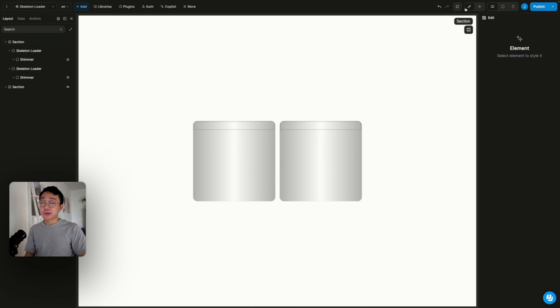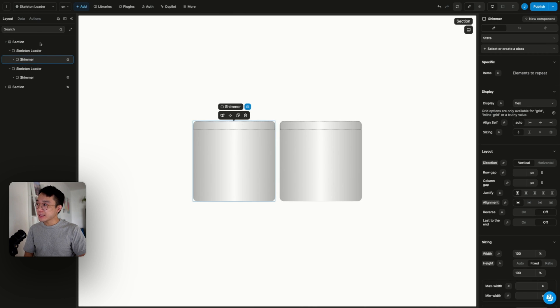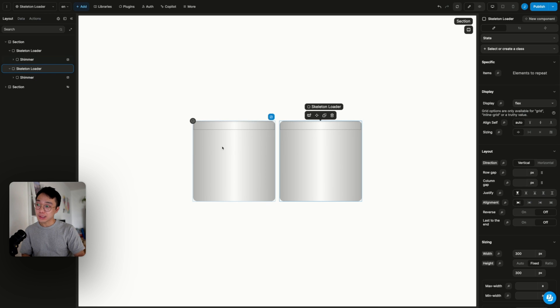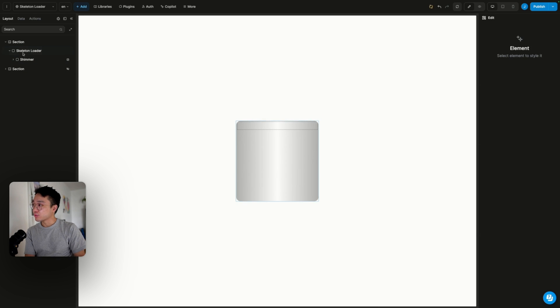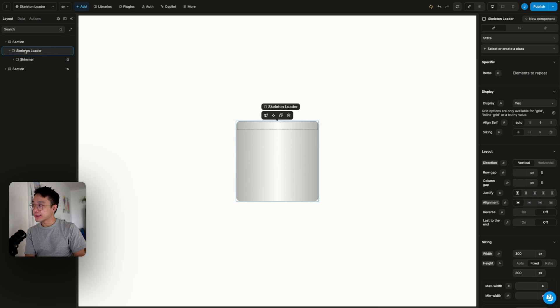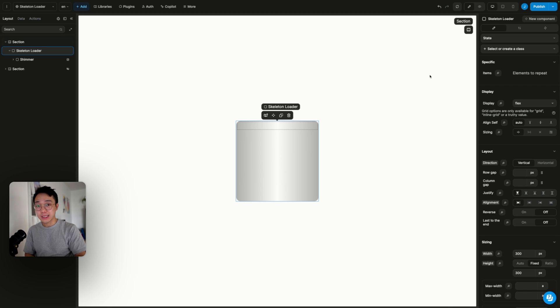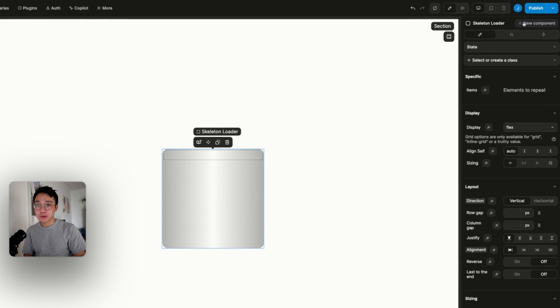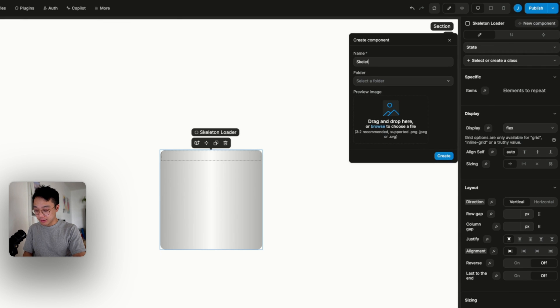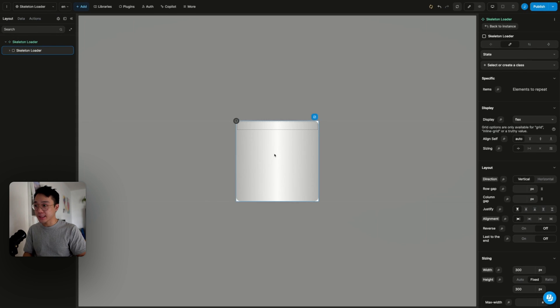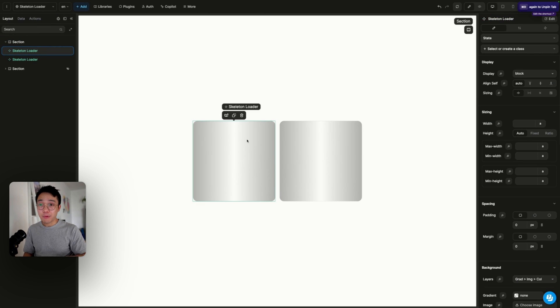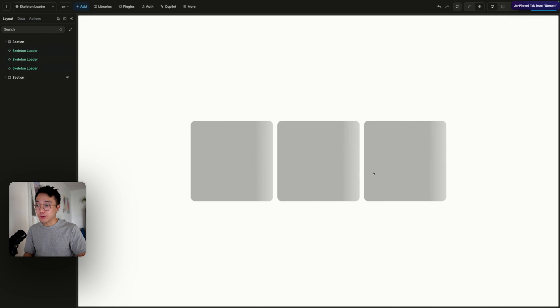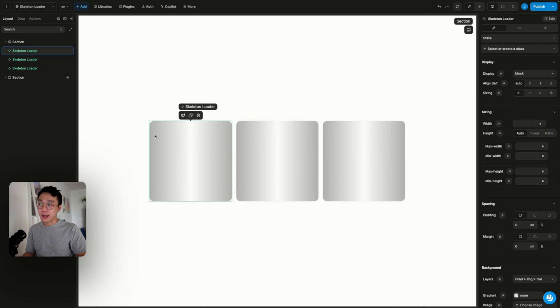So you notice that I needed to do the modification on both of these skeletons if I wanted to make a change. And the better way to do that will be to transform this skeleton loader into a component so that every modification that we make on the master component will be reflected to each of the instances. To do that, I can just hit new component here and rename that skeleton loader and hit create. So now I can just duplicate this instance and it will be the same component each time.